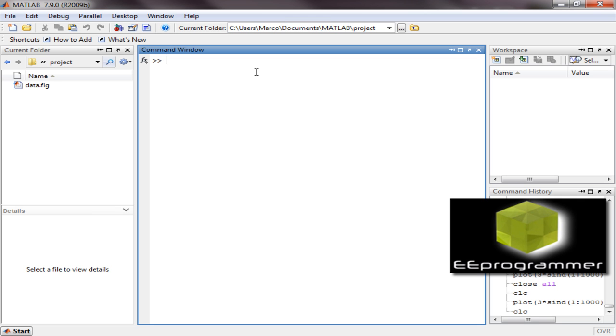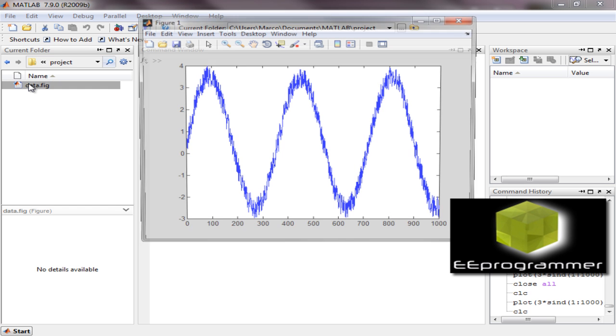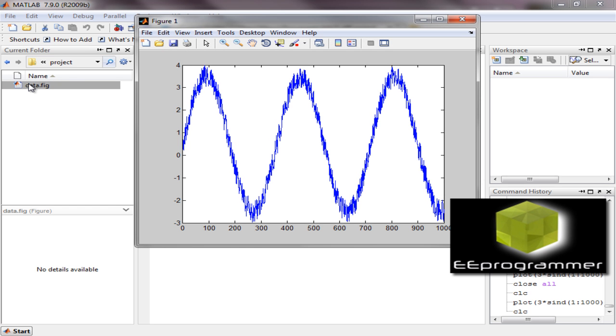We may not want to modify the data itself, but modify the scale, the X and Y relationship, or whatever. But we don't have the data, we only have the figure file. What we can do is get the data back from the figure file.